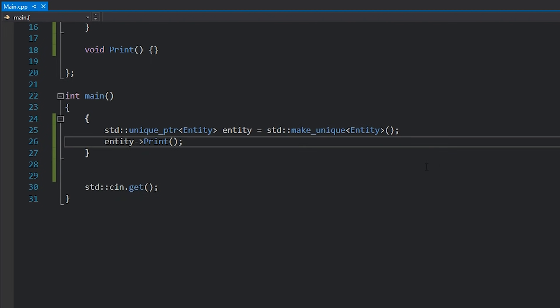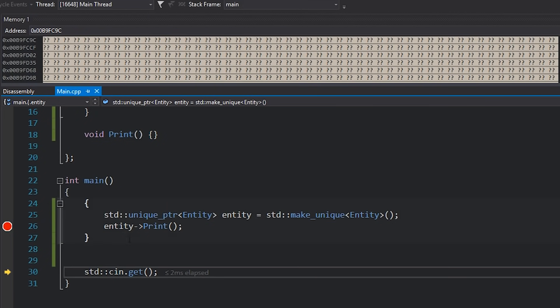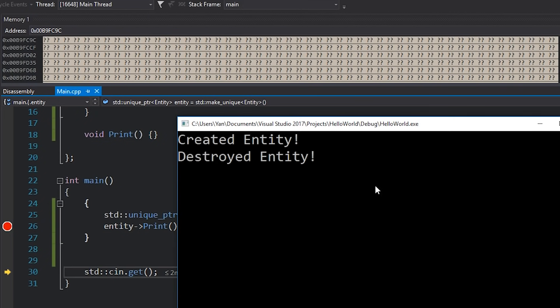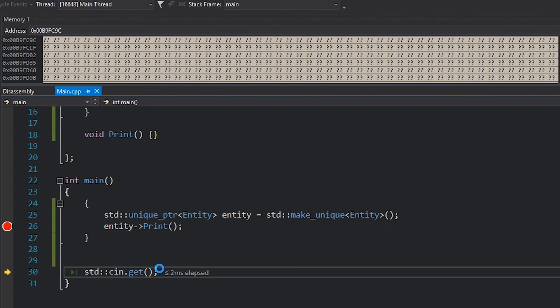The idea is that once we make this unique pointer we can call whatever method we want. You'll see that if I hit F5 to run my program our entity gets created, and then if I hit F10 to get out of this scope our entity is destroyed — automatically when this scope ends. That's the simplest smart pointer we have. It's very useful, it's got very low overhead — it's just a stack-allocated object, and when that stack-allocated object dies it will call delete on your pointer and free that memory.